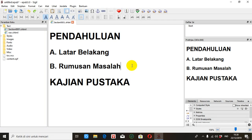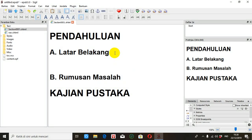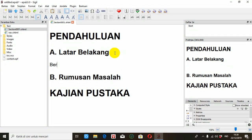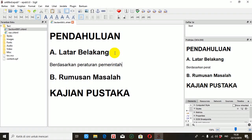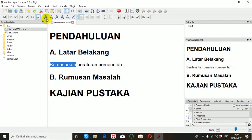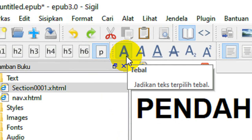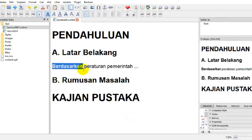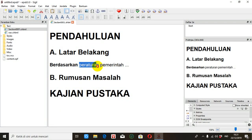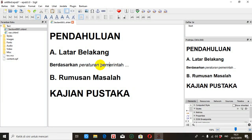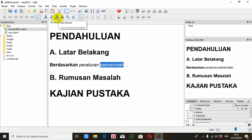Sekarang kita mengetik teks biasa berbentuk paragraf. Misalkan: 'Berdasarkan Peraturan Pemerintah' dan seterusnya. Misalkan kata 'Berdasarkan' ini kita tebalkan, maka kalau kita blok lalu klik ikon Tebal, otomatis sekarang berubah jadi tebal. Misalkan 'Peraturan' ini kita miringkan, maka berubah jadi miring. 'Pemerintah' ini kita berikan garis bawah, kita blok dan kita klik ikon Garis Bawah.